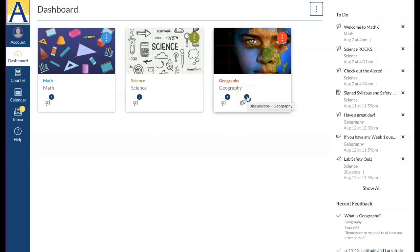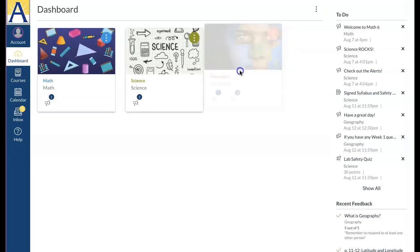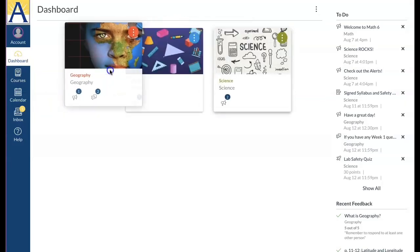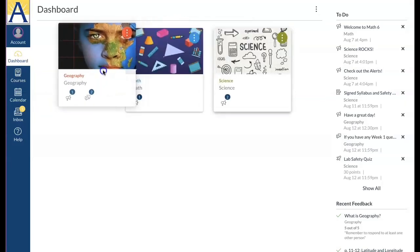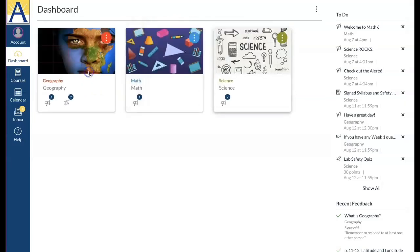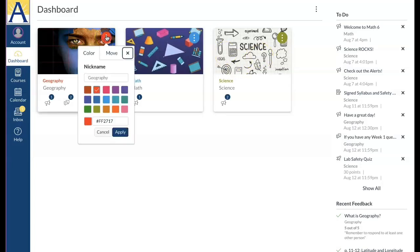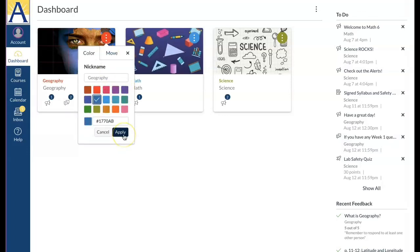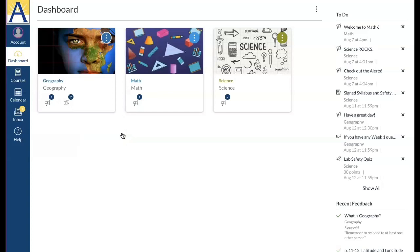The card view displays a course card for each of your favorite courses. New courses automatically get added to the dashboard. You can organize your course cards in whatever order you prefer simply by dragging and dropping. From the course card options you can change the color of your course. Do you remember how we changed the course color in the calendar? The color you select there will show here on the course card, and if you change it here it will get changed in the calendar.